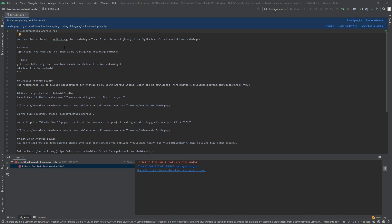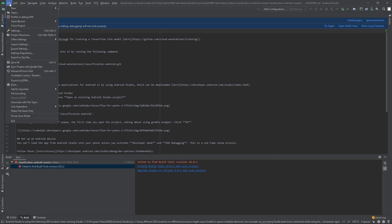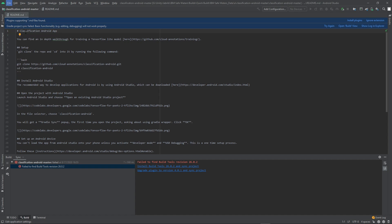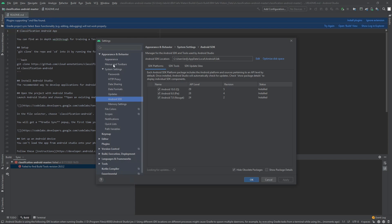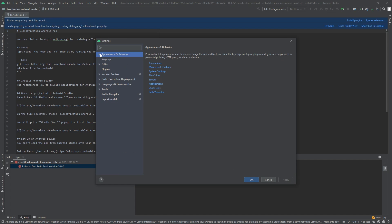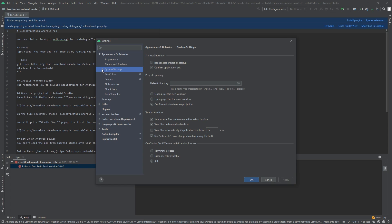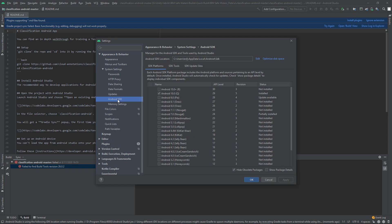And then what you want to do is go into file, and then settings, appearance and behavior, system settings, and then finally, Android SDK.